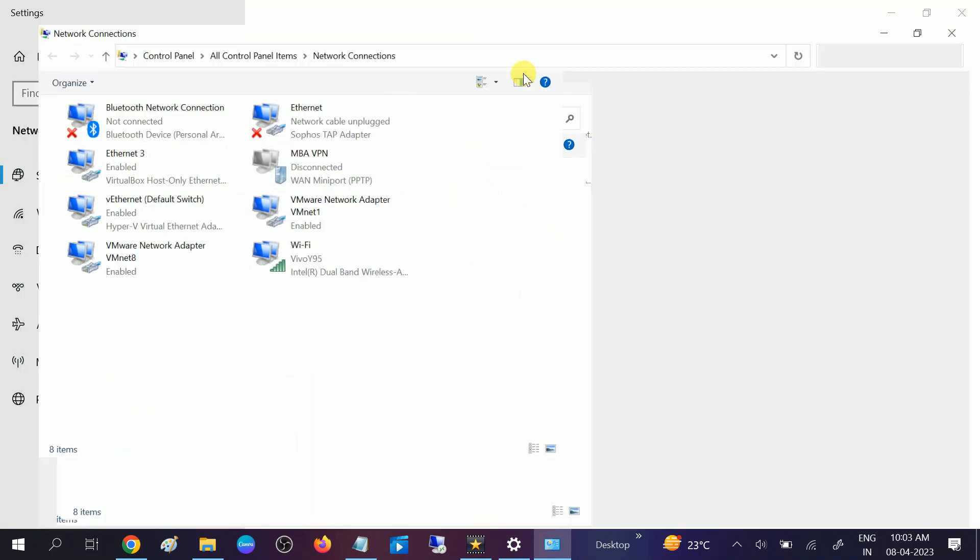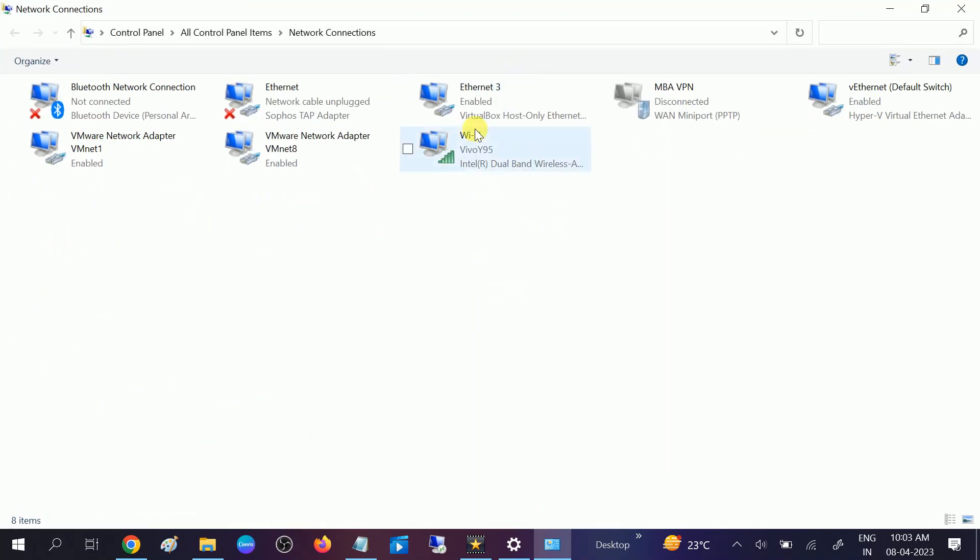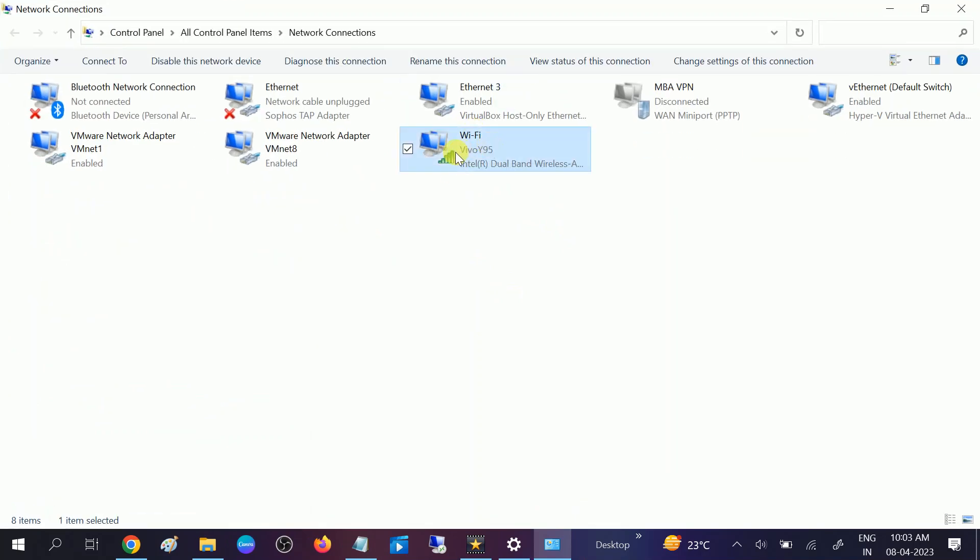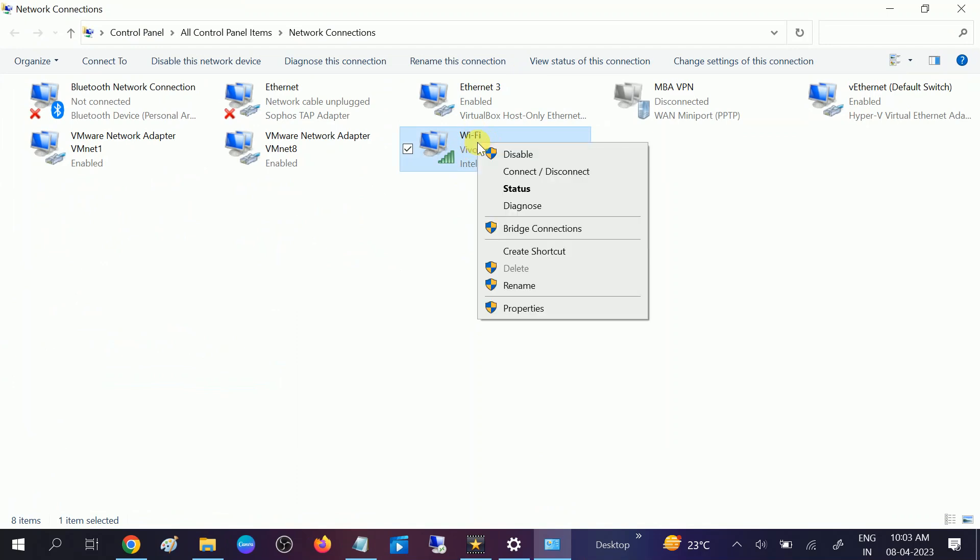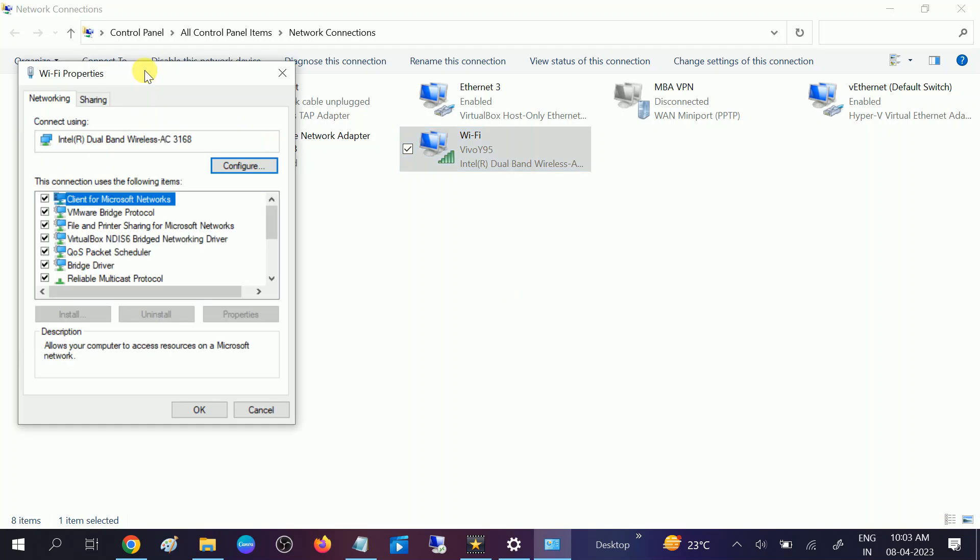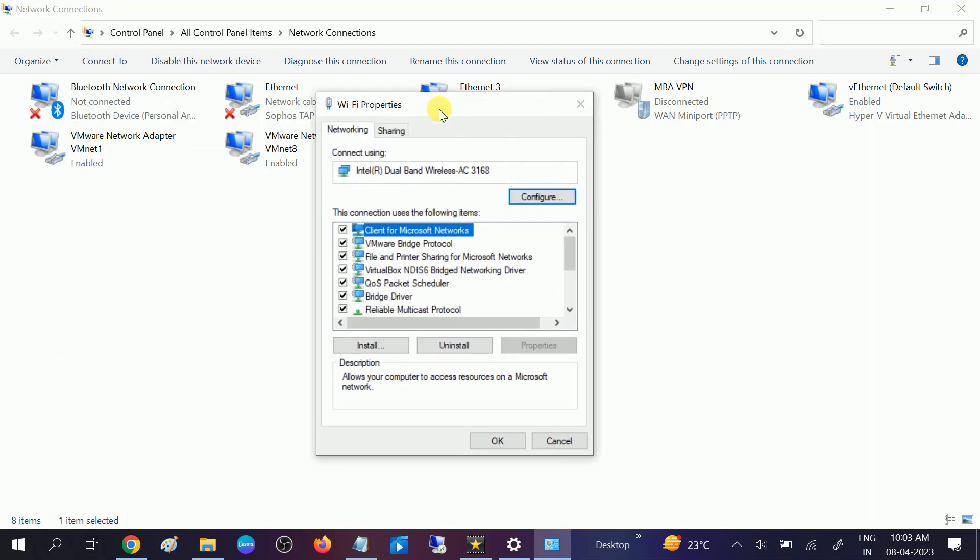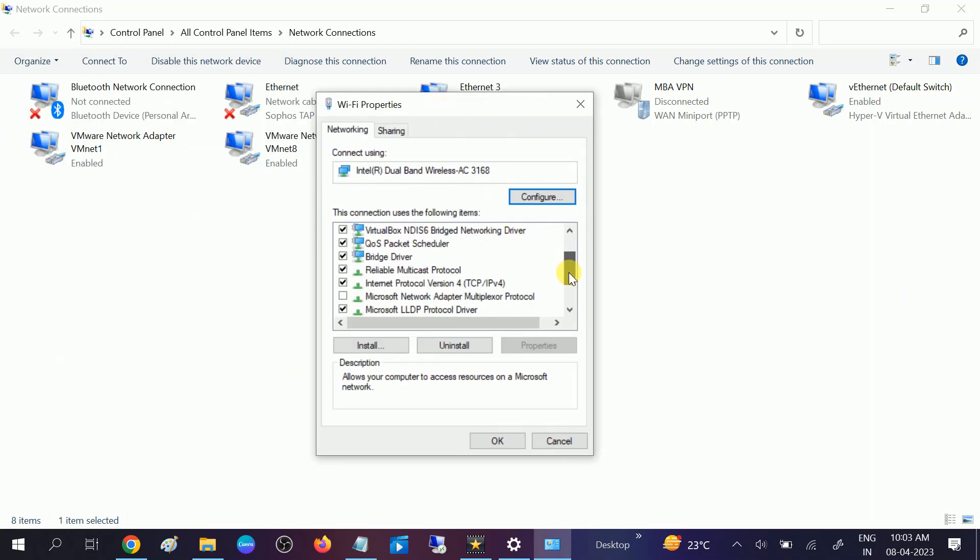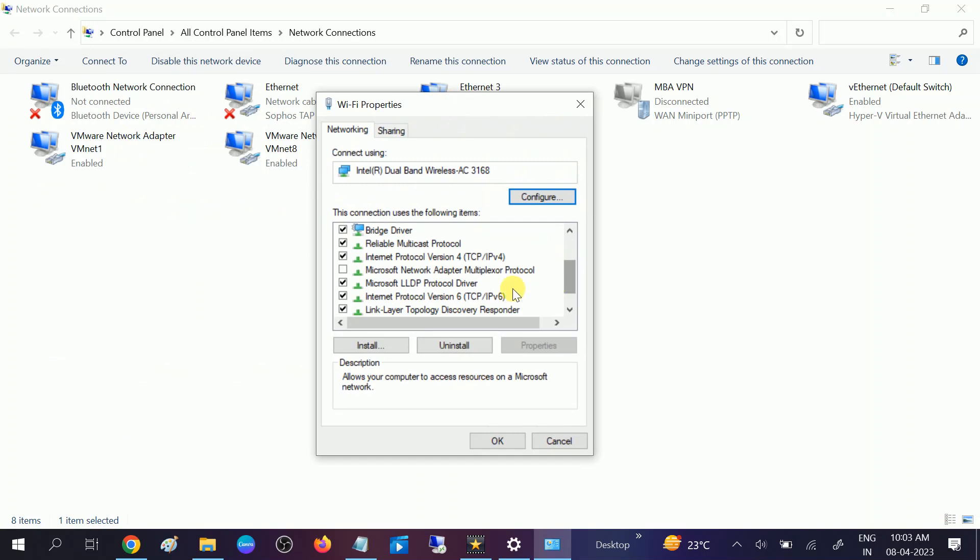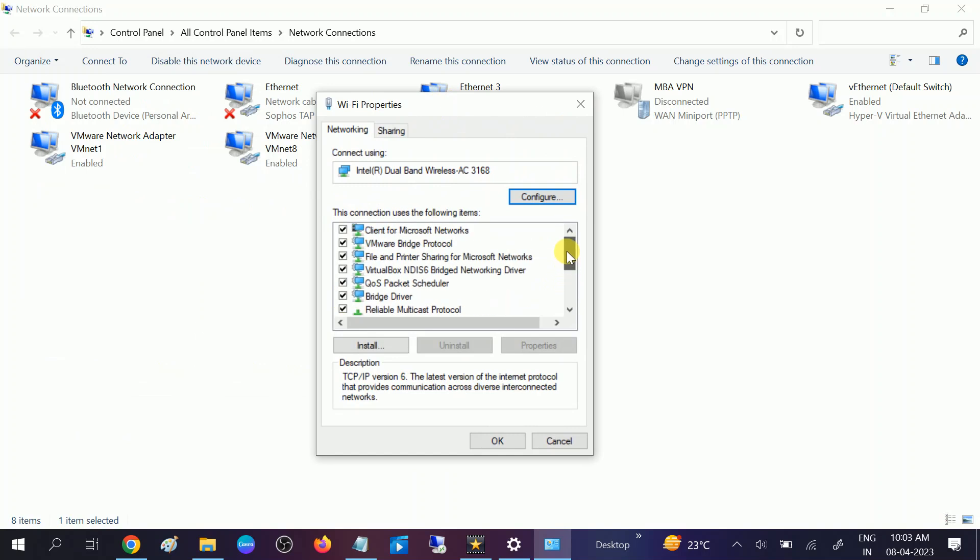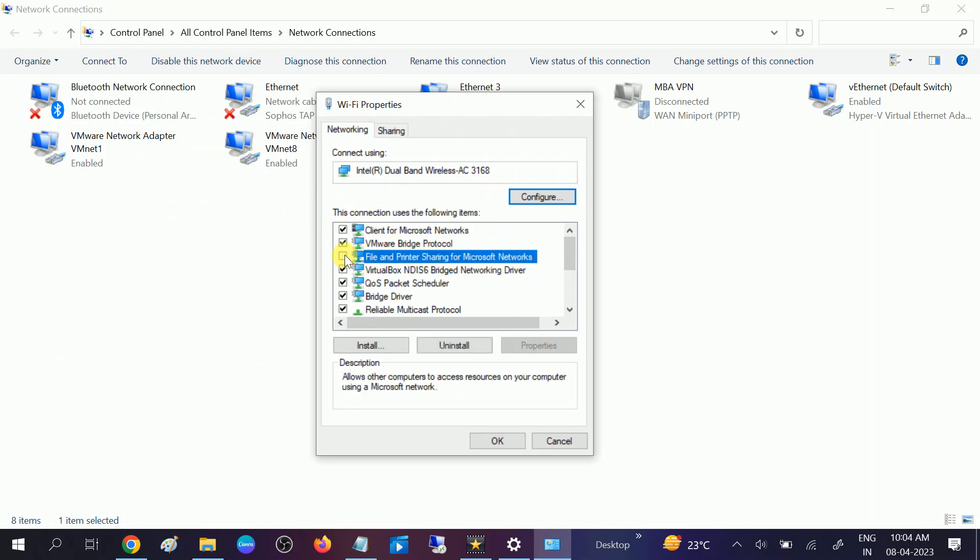On this page, you need to look for the connected network. Go to its Properties with a right-click. You need to scroll down and disable this IPv6 option. And after that, disable File and Print Sharing for Microsoft Network. Both should be unchecked. Click OK.